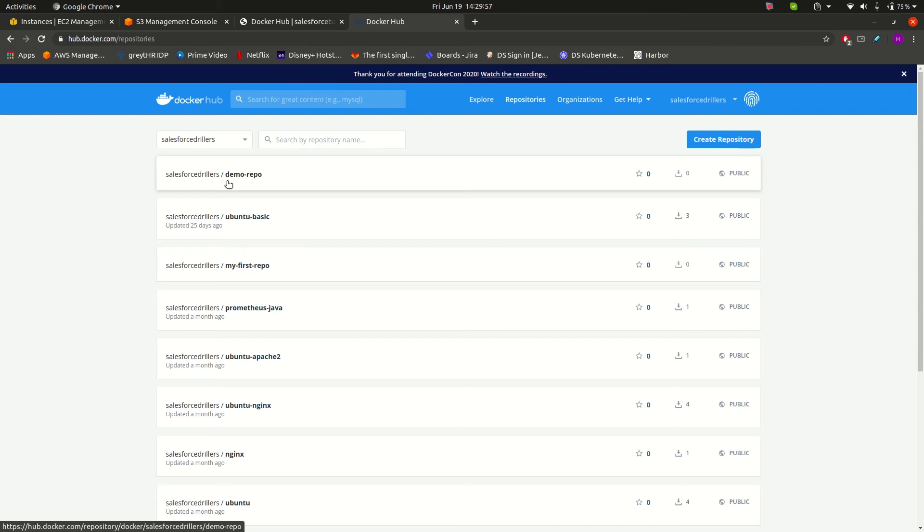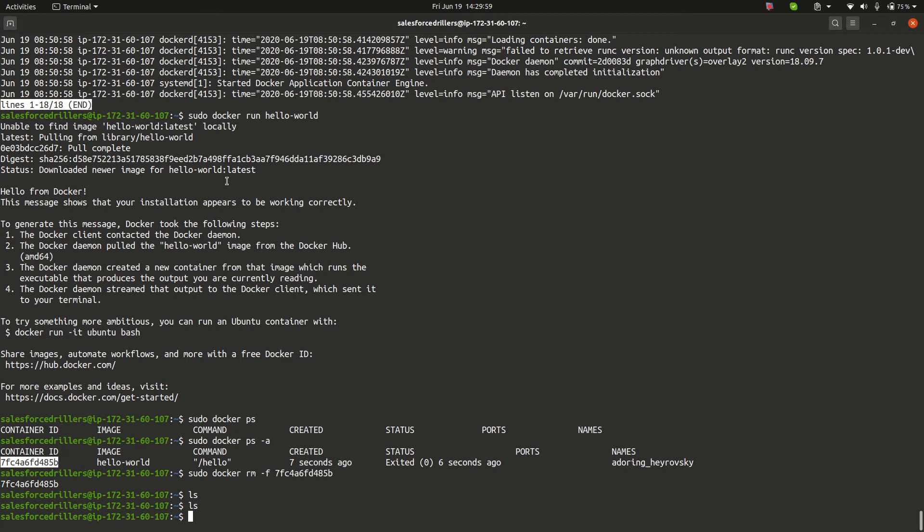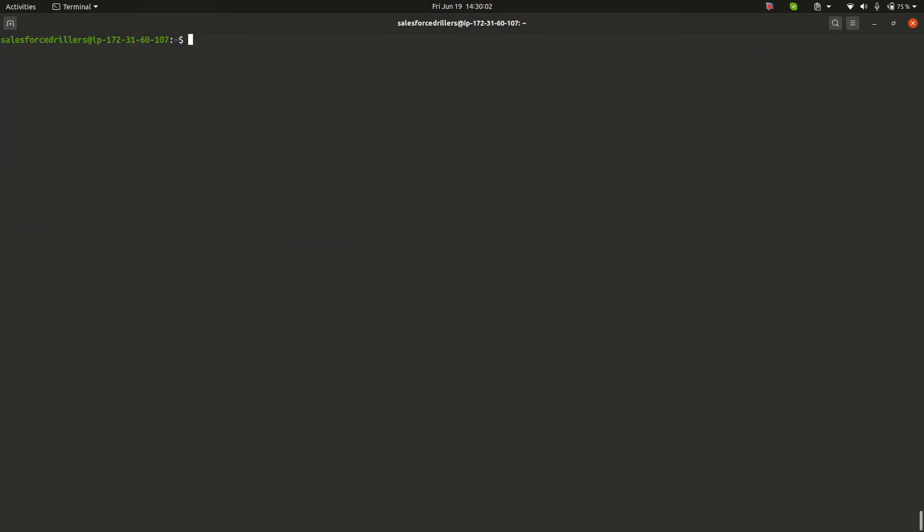Now let's see how we can sign in to Docker Hub from the terminal. This is our terminal where we installed Docker in our previous session.